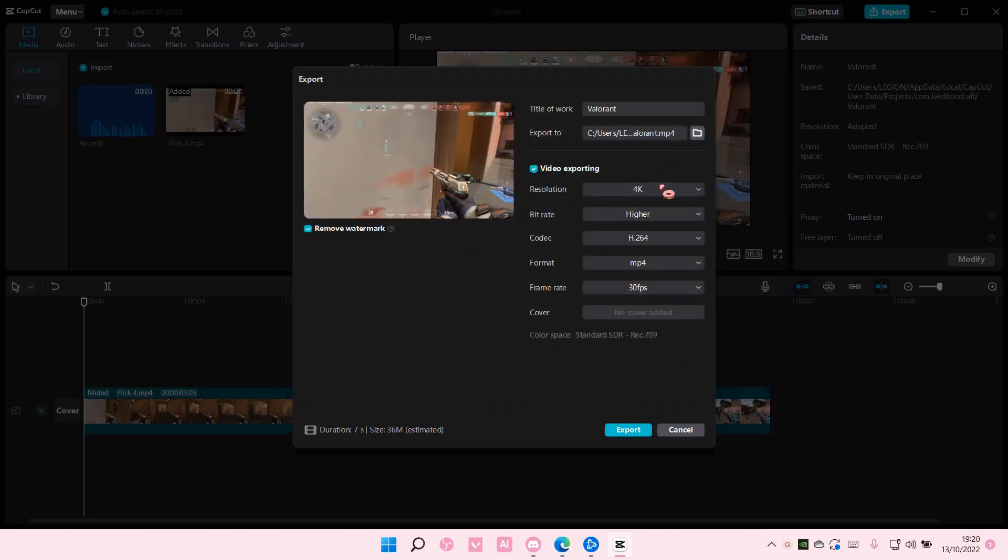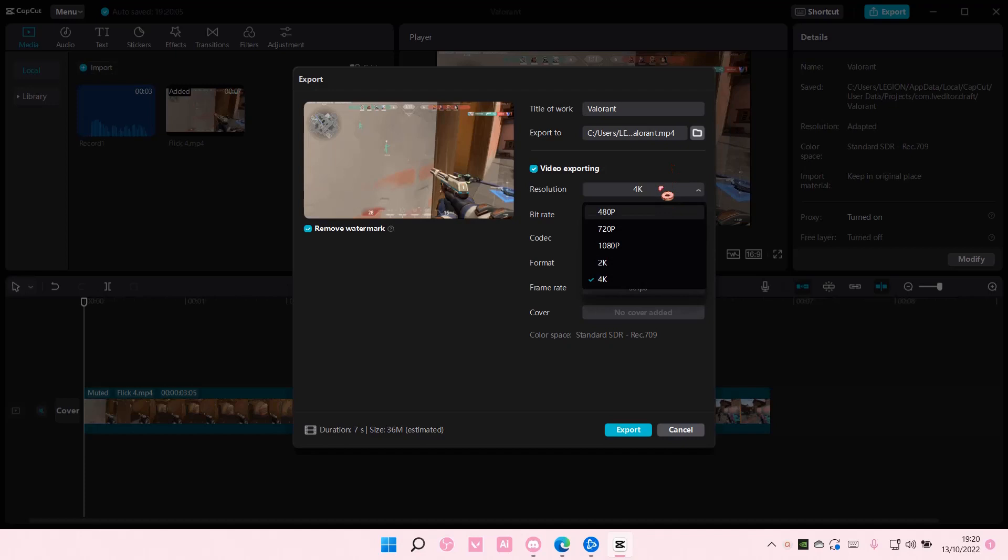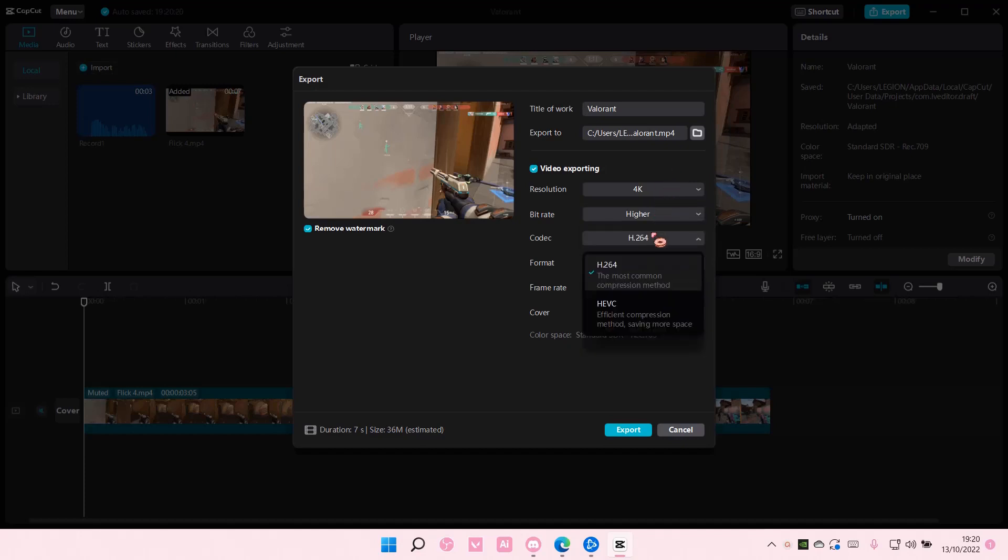And here you can choose the resolution, the bitrate, the codec, and also the format, and also frame rate.